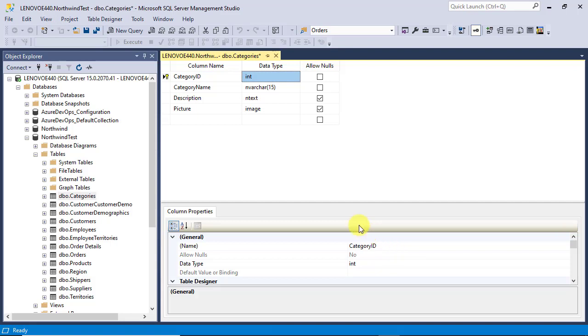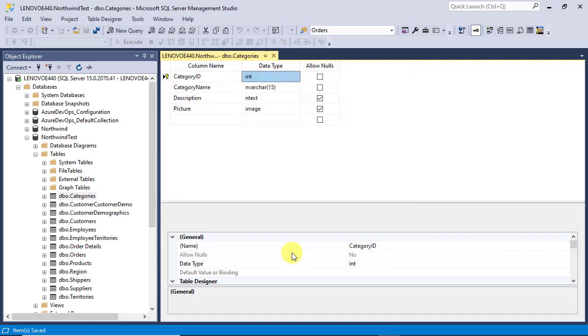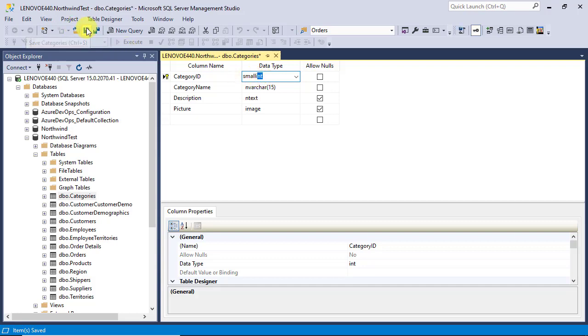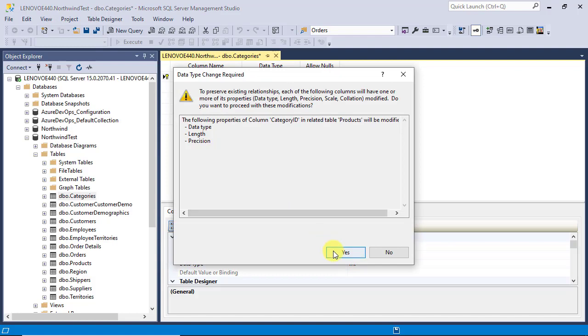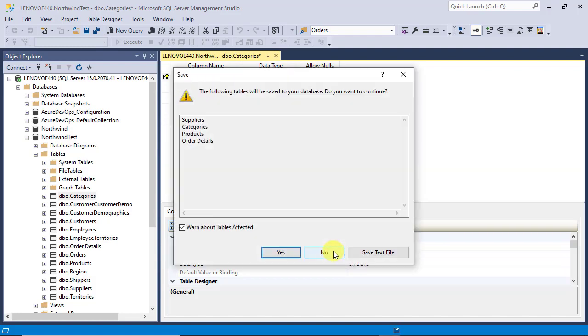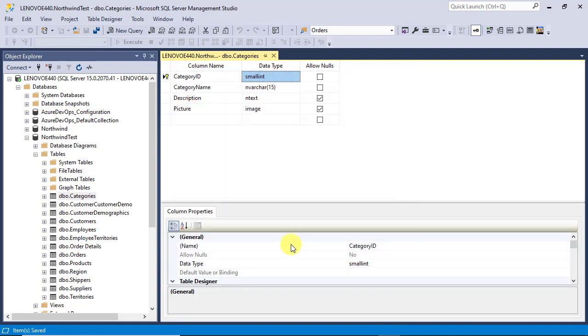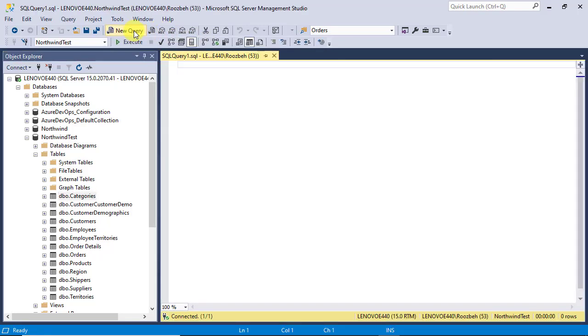Now, you can make any changes to the table design. Alright, let's change it back to a small integer one more time and see how to do that using T-SQL. The approach we'll use will be different from the one SSMS uses. Open a new query window and type in the following command.